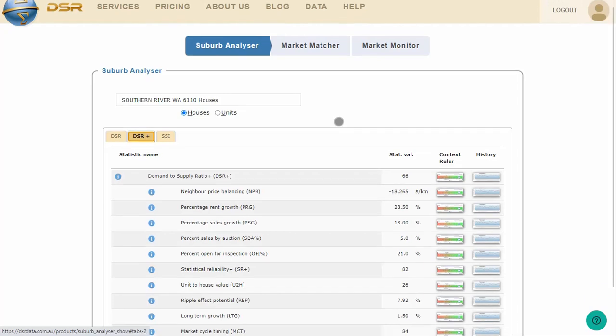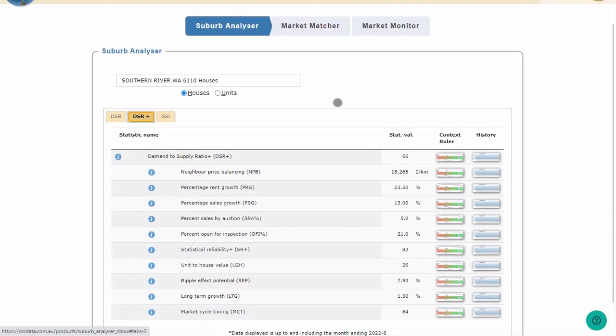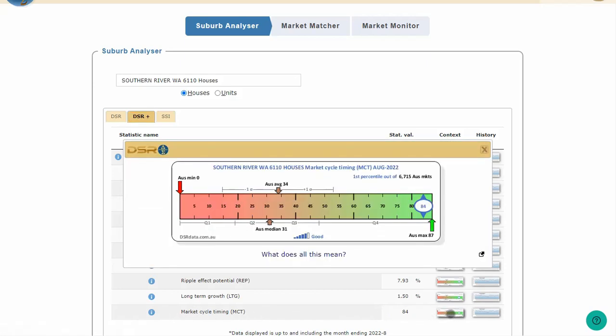Let's see the market cycle timing context ruler, which is right at the bottom of the DSR Plus tab. That's a lot of information, but each part is pretty simple. Relax, I'll go through every detail. The heading shows that this is a context ruler for Southern River houses, and specifically, it is the context ruler for the market cycle timing metric, as at the end of August 2022.